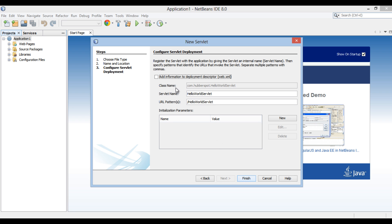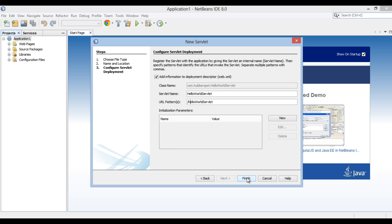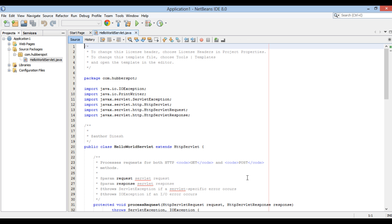Configure Servlet deployment section of new Servlet dialog box gets open. Select the option Add Information to Deployment Descriptor web.xml. It will create a deployment descriptor having info related to class name, servlet name and URL pattern. Click Finish.